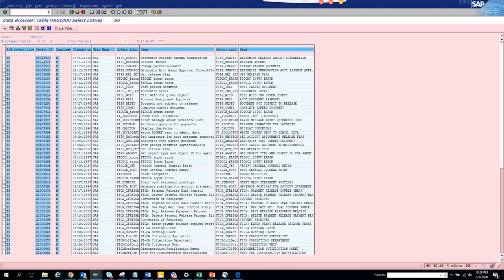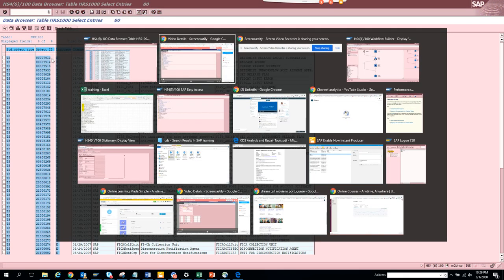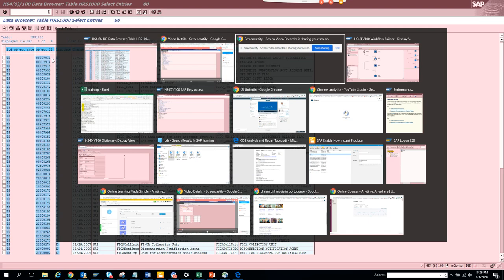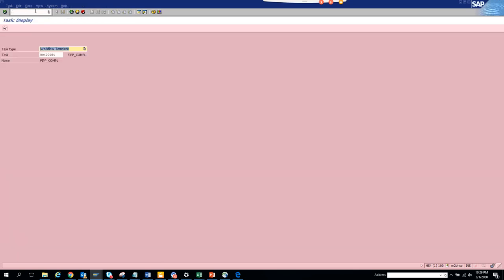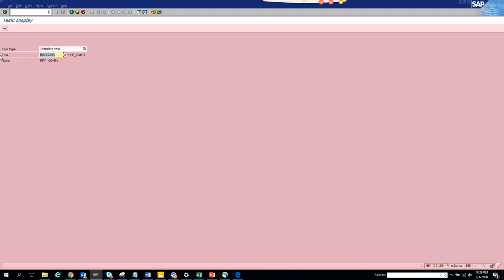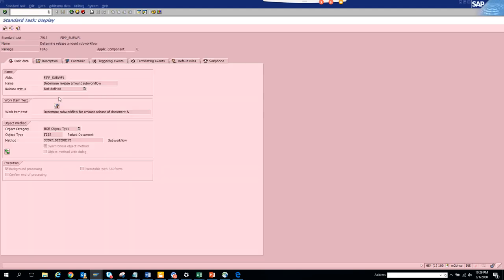Now what you can do is, in order to check what the standard task does, you can go ctrl+C, drag ctrl+Y, and then drag on it and do ctrl+C. Now just go to this transaction PFTC_DIS, and here you select standard task.